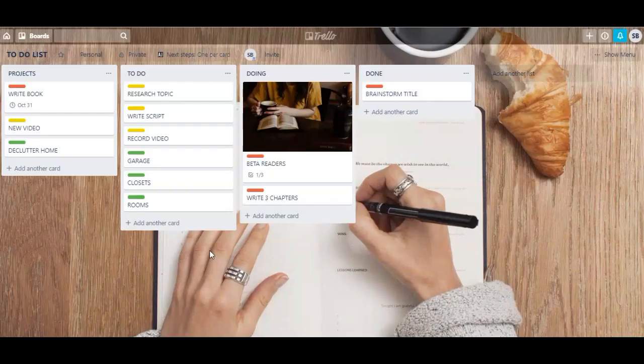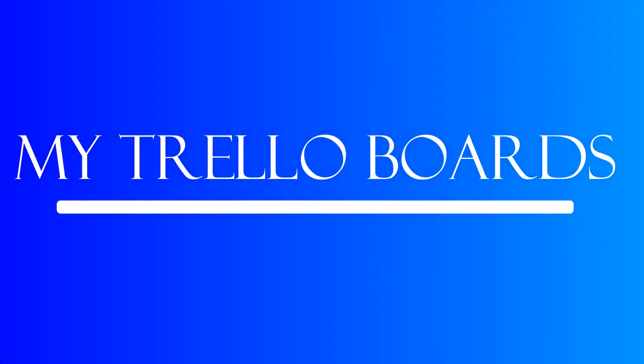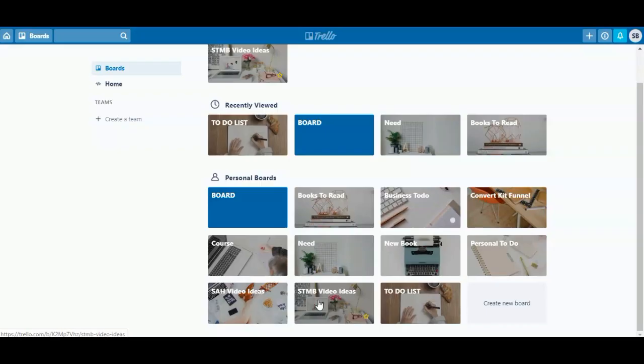And that is pretty much it — that is how you use Trello. I hope I covered everything, but if you have any questions make sure to leave them in the comments down below. Now I'm just going to show you around some of my Trello boards to give you some inspiration and ideas on how you can use Trello for your personal needs, your business needs, and to keep up with your projects.